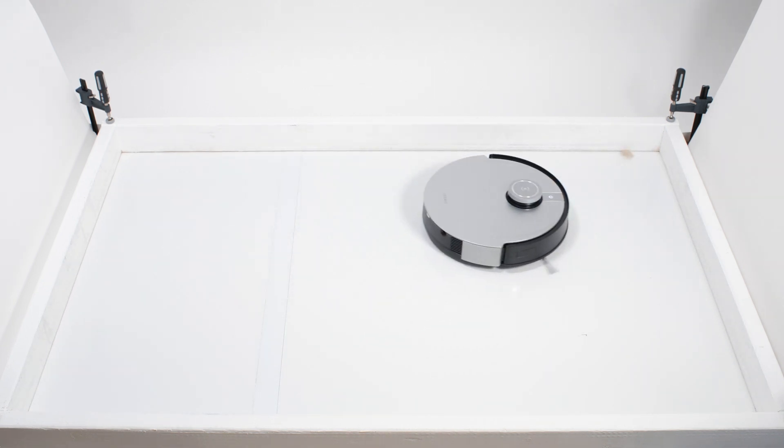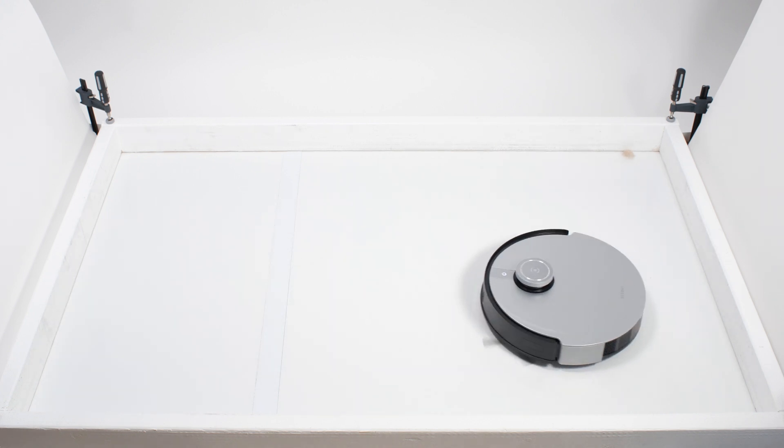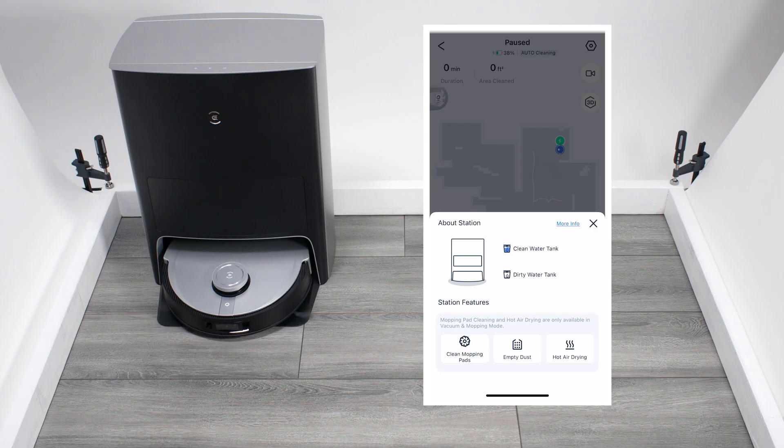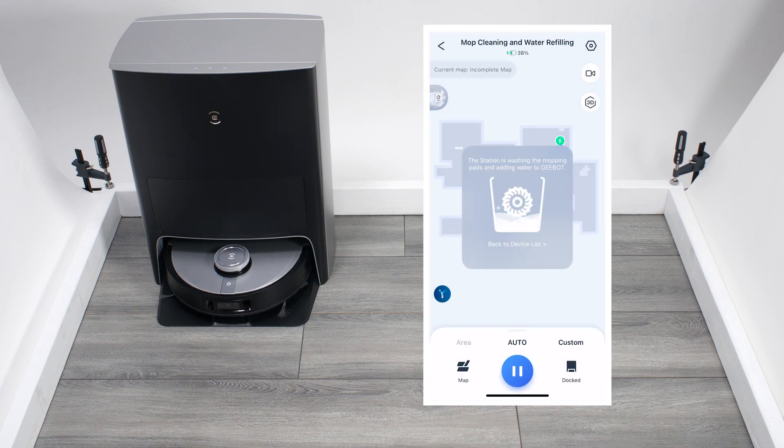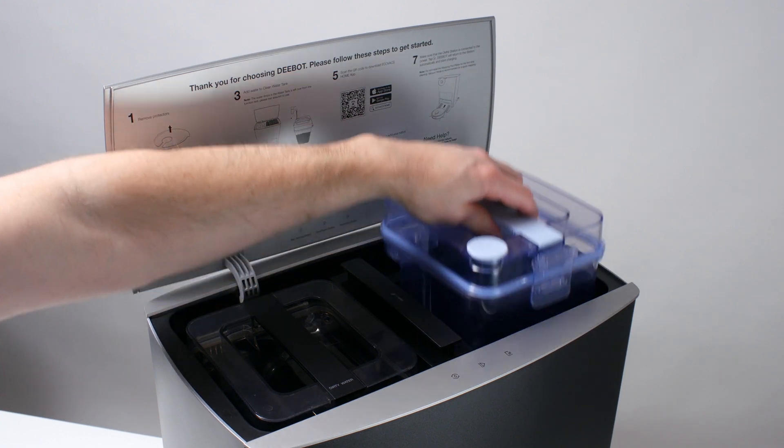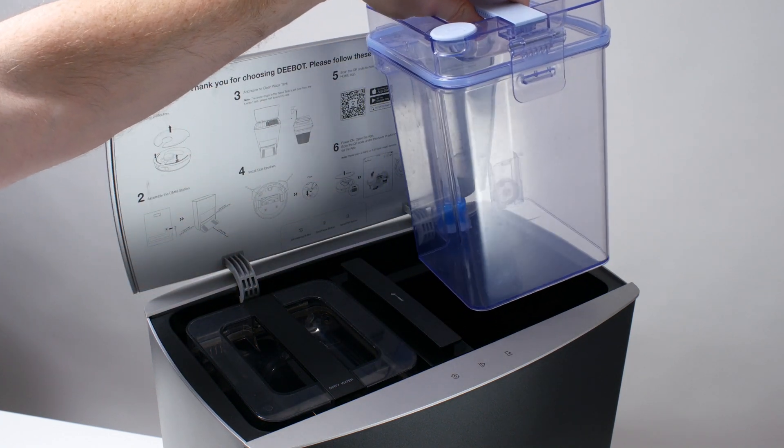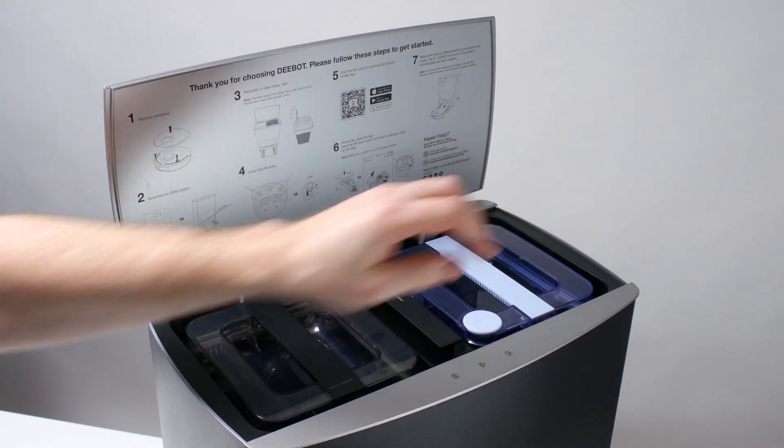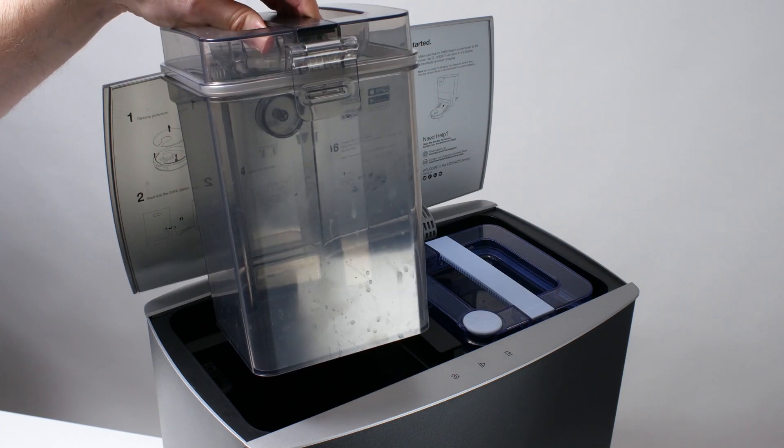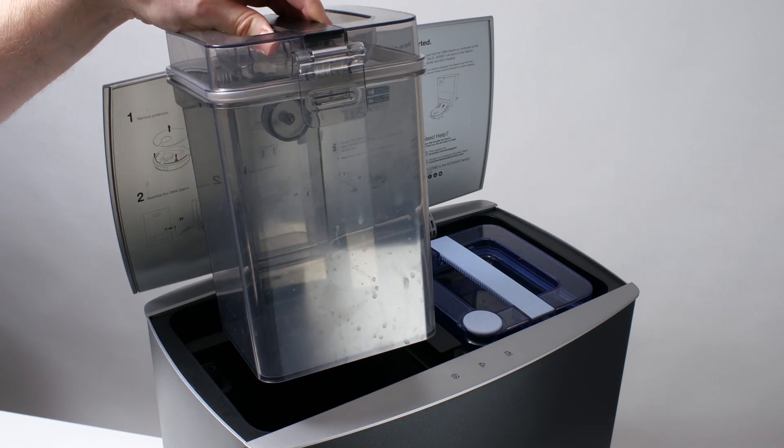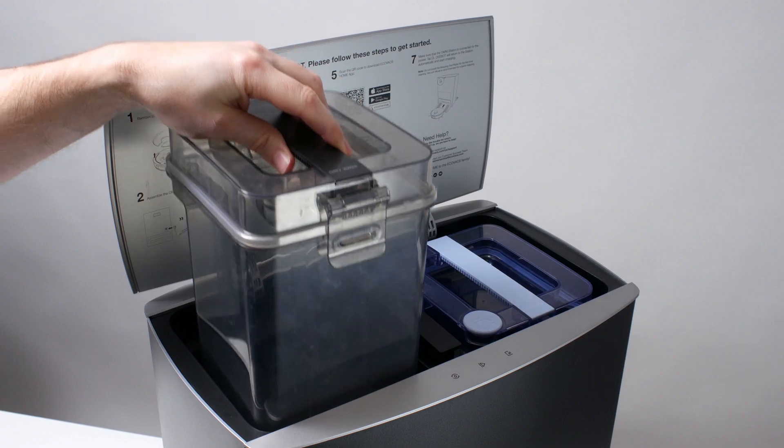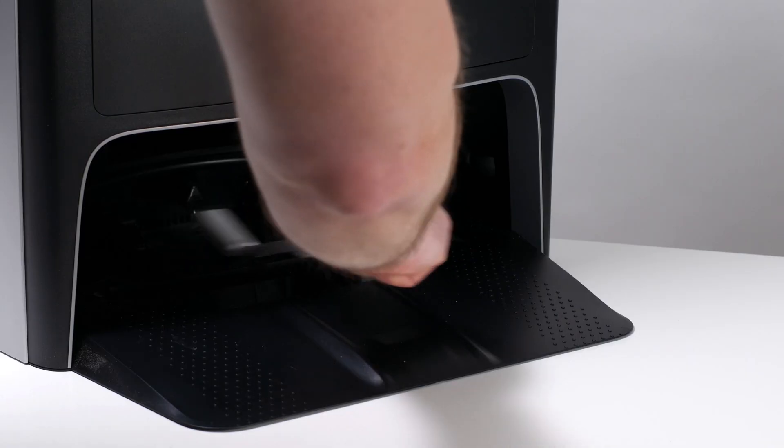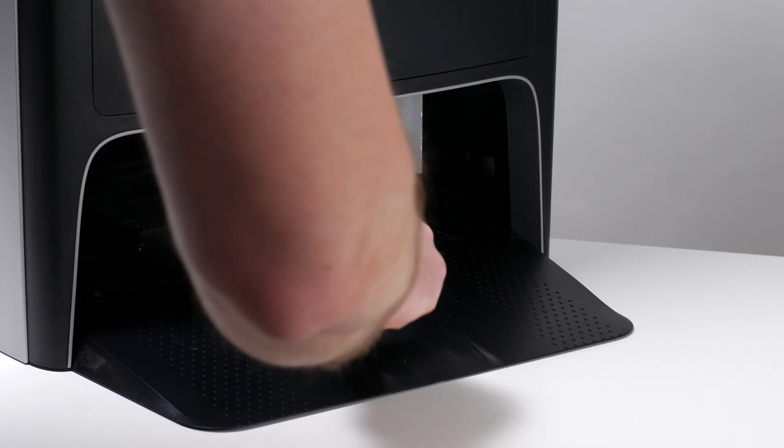Moving on to mopping functionality, we first need to talk about the X1 Omni's docking station. The dock automatically fills and refills the robot's onboard reservoir with water. It also automatically rinses clean the robot's mopping pads and dries them. Some user maintenance is still required. You still have to refill the large clean water tank and empty the large dirty water tank that fit into the dock. The manufacturer also recommends that you clean the mop cleaning sink with an included cleaning brush once every two weeks.